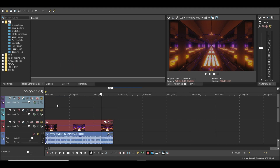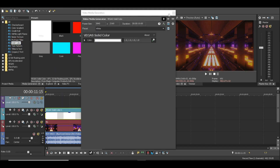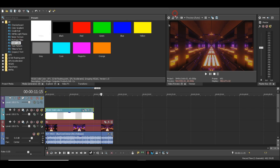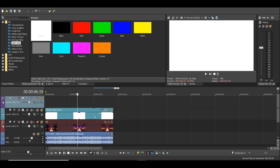Now we will create a new video track. On the new video track we are going to create a new solid and we are going to choose white. Then open the Event Pan/Crop.